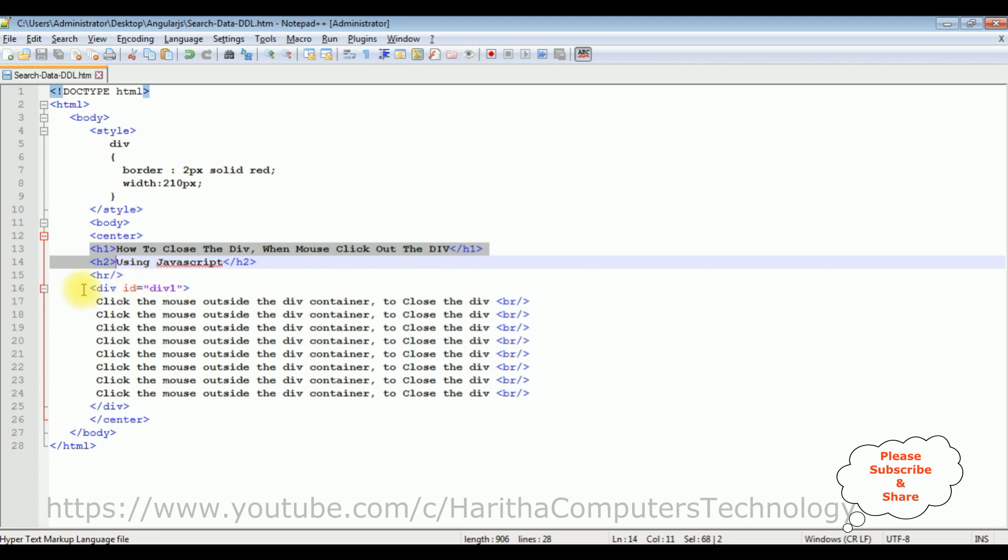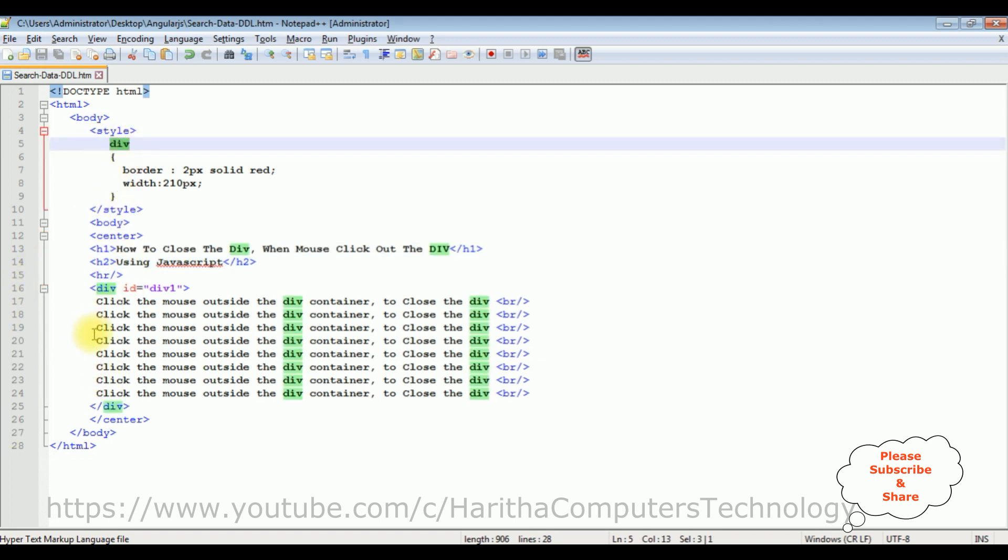After the horizontal line I have a div container which contains some data inside this div container and also I have added some style to this div container.